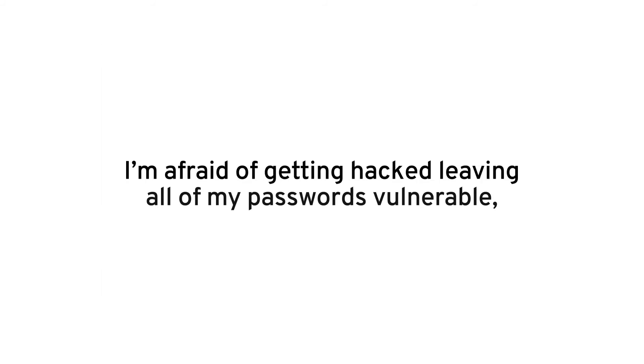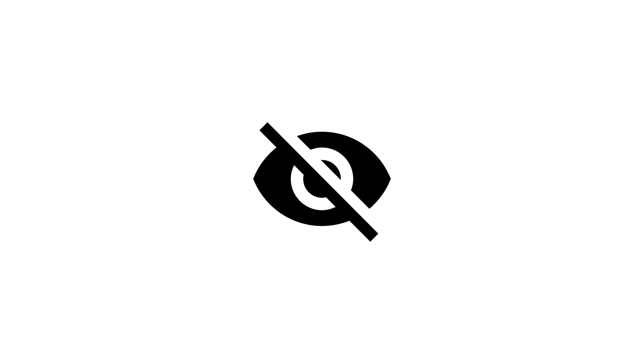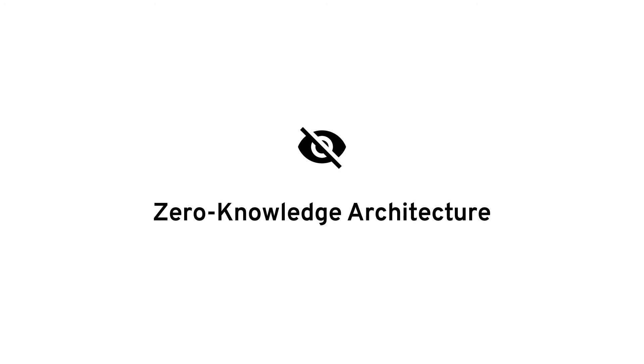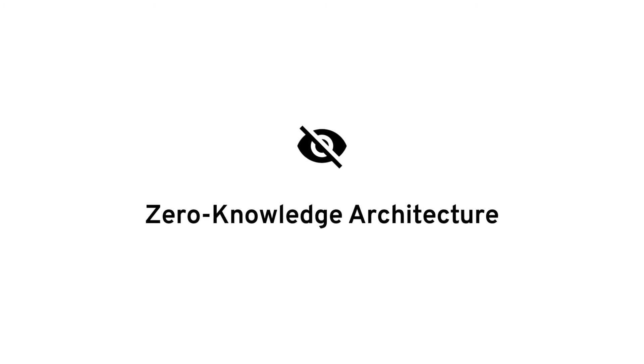I'm afraid of getting hacked, leaving all of my passwords vulnerable. How does Keeper protect me? Keeper uses what is called zero knowledge architecture and is the most audited and certified product on the market.